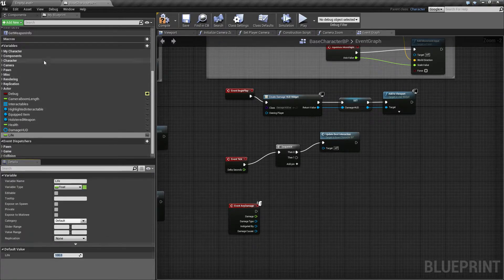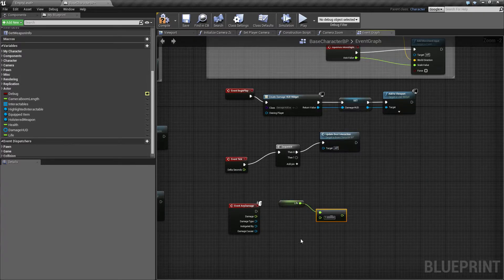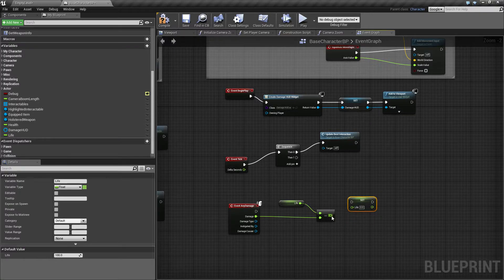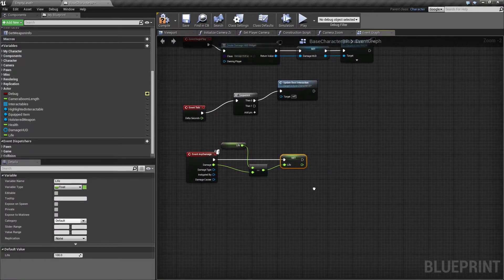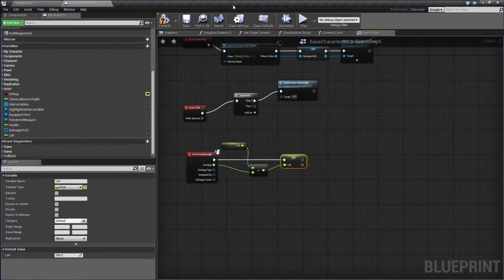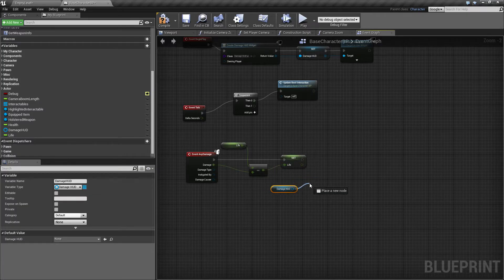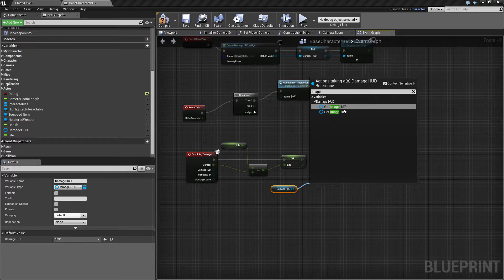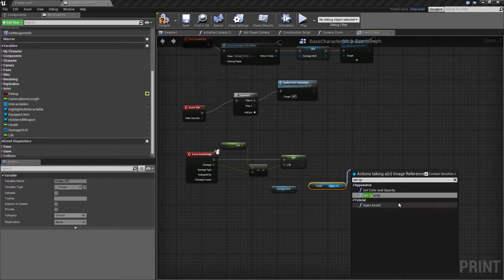We want to get the Life value and subtract the incoming damage using float minus float, so this gives us our new Life value, and we set it. Now let's do something with the HUD. Let's get a reference to the Damage HUD, find the image — give it a meaningful name, something like 'Blood' — and from this we will call Set Opacity to some value. Every time we take damage we want to add something to this opacity.